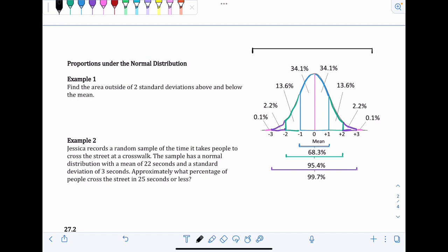We can use this curve to figure out what percentages of populations fall under certain standard deviations away from the mean. Example one: find the area outside of two standard deviations above and below the mean. We'll do this two different ways — you can decide which makes more sense to you.